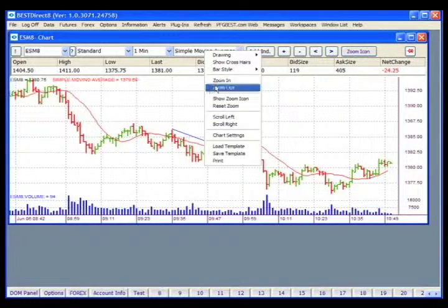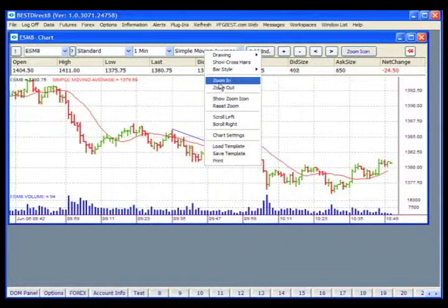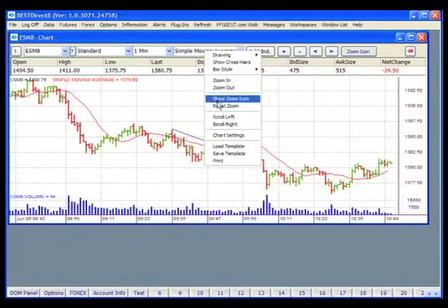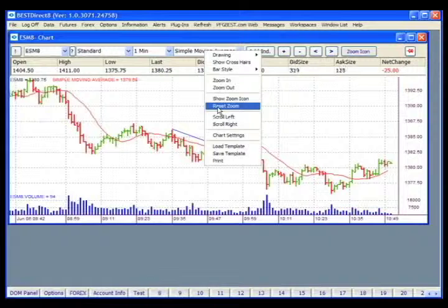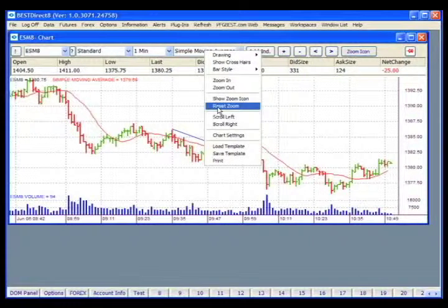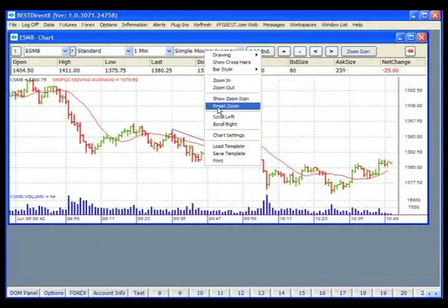Right-clicking again gives you options for zooming in as well as scrolling. The Reset Zoom option works if the chart has been zoomed or scrolled — it will restore the chart to its original appearance with the most recent data visible on the right-hand side of the chart.